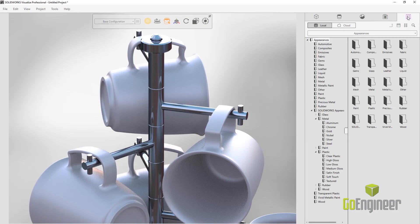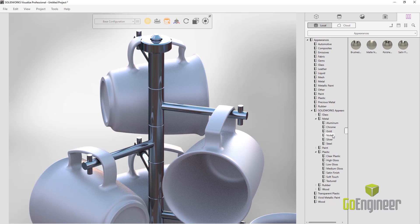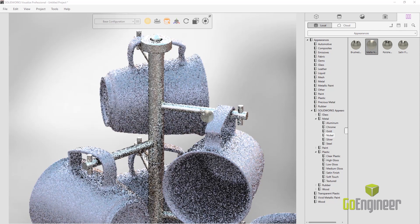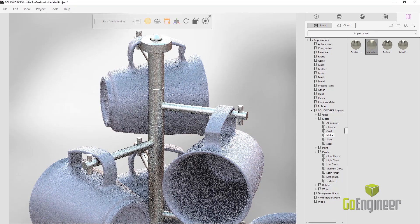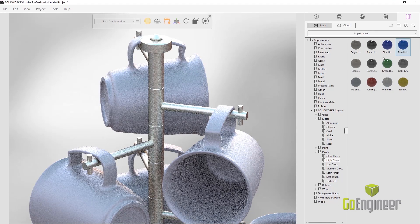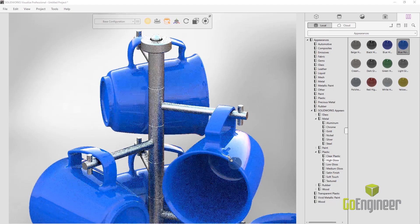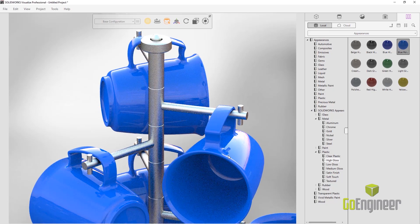Visualize 2018 boasts some new enhancements with our appearances and textures. We can now accurately scan different colors and textures and add them to our database so that we can use these ultra-realistic appearances in our workflows and in our models.